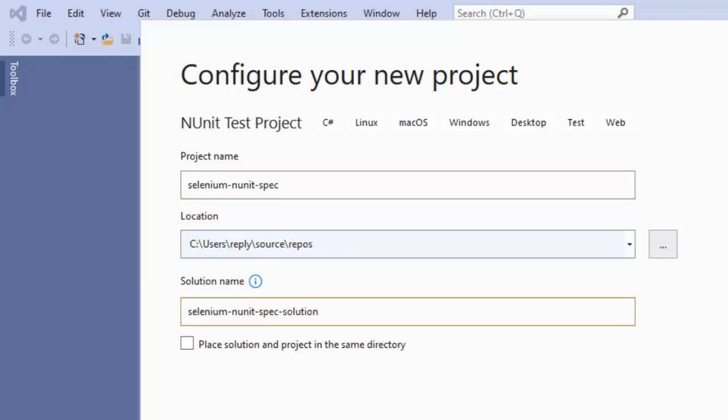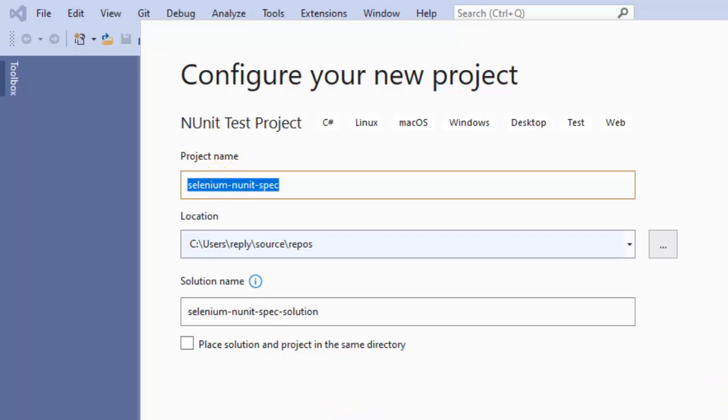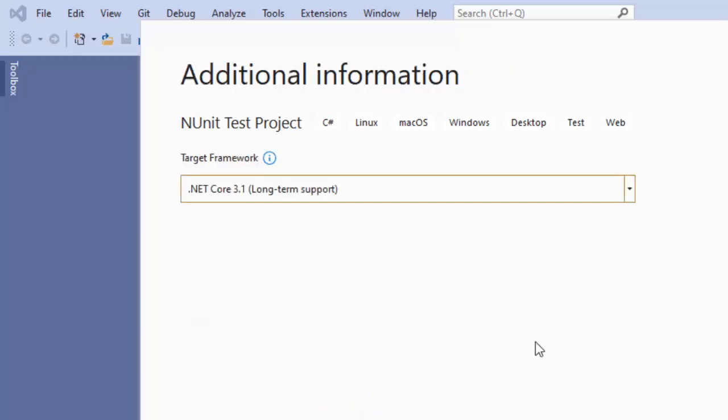A solution can have multiple projects. Currently we're just having one project, but the solution can have multiple projects as well. Click on Next, and here you have to select the target framework.